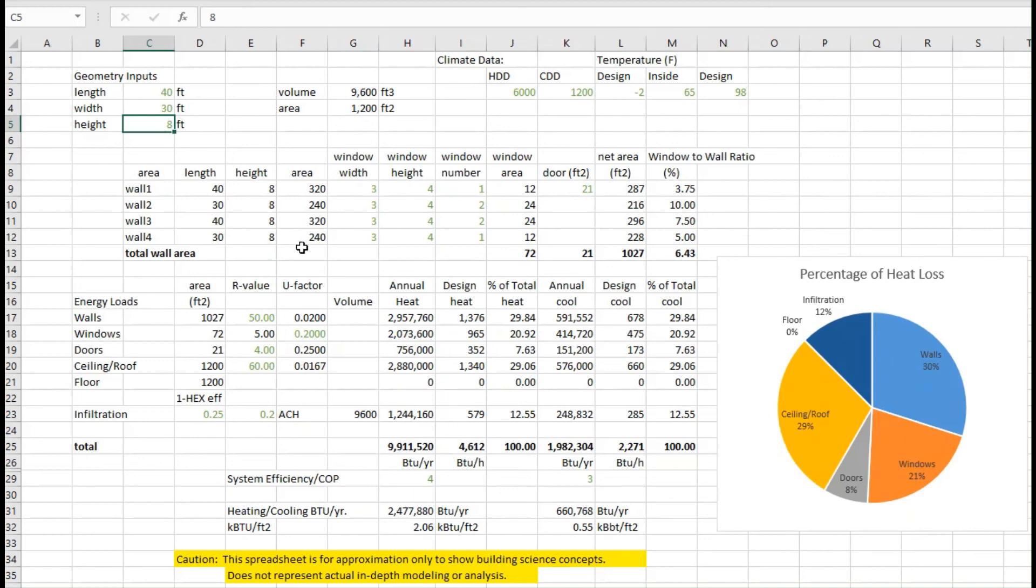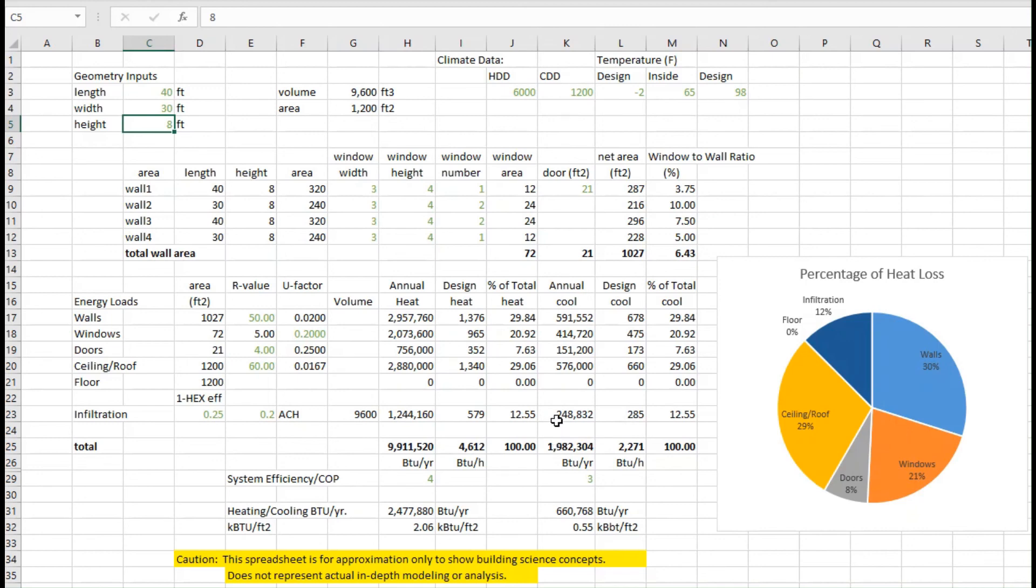That just gives you an idea of what some of the impacts are and how we can use our knowledge on the building science to look at different values and different design parameters. Because really, it comes down to how we design the buildings in terms of how much energy they're going to use.